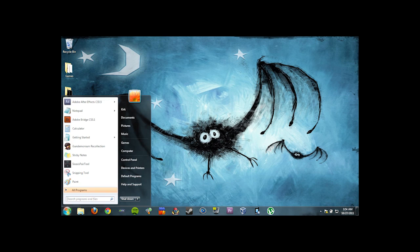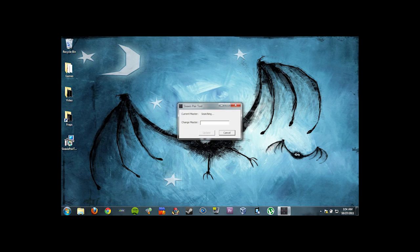Now you need to run the 6-axis pair tool. It'll say current master. And when you plug your controller in, it should find a Bluetooth address. This is usually your PlayStation 3 Bluetooth address. But mine is set to my phone already.